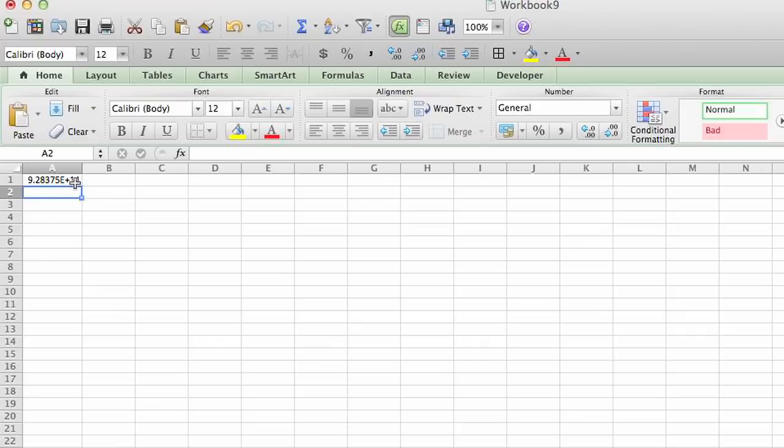As you can see, exponents were created here and it automatically truncated it because the number extends past the range of the cell, the way the cell size is set.